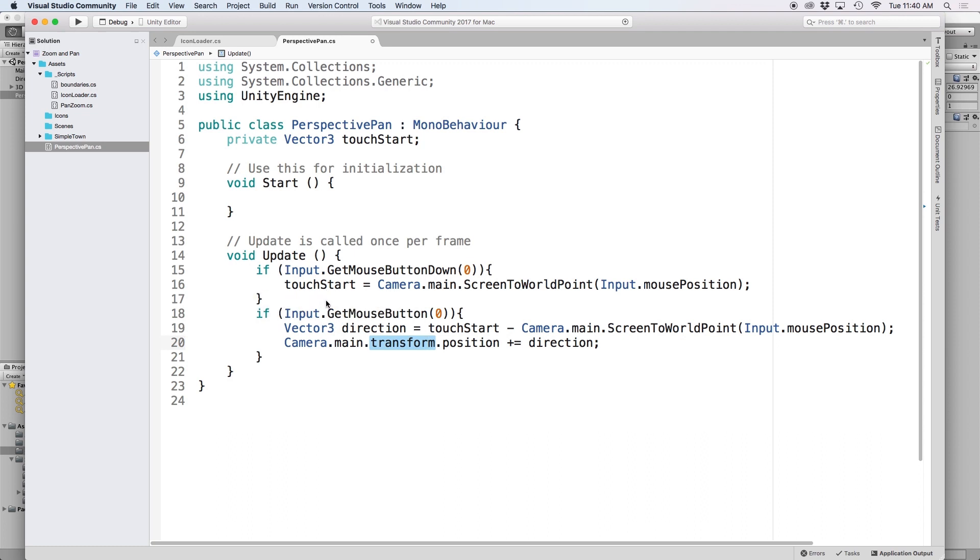By the way we reference get mouse button but the script will also work for touch input so you can use your finger on mobile devices and it will have the same effect.